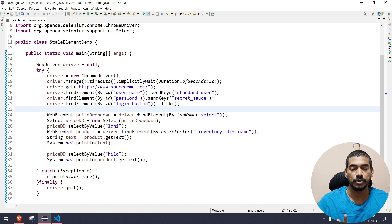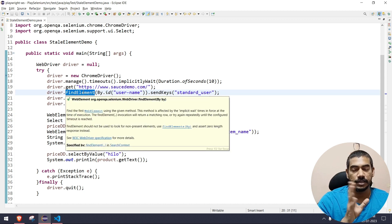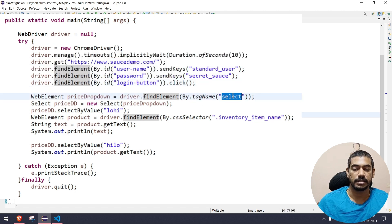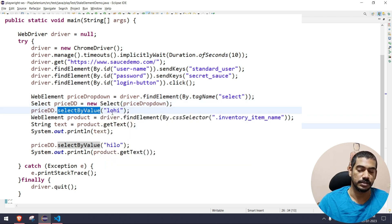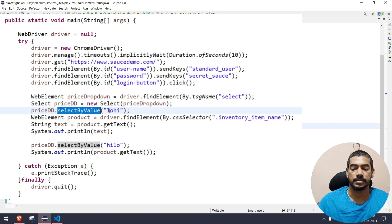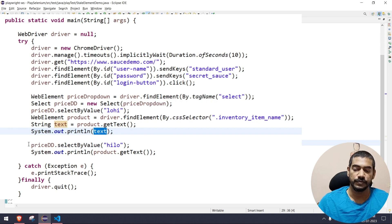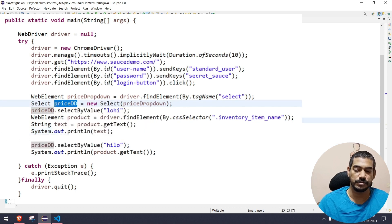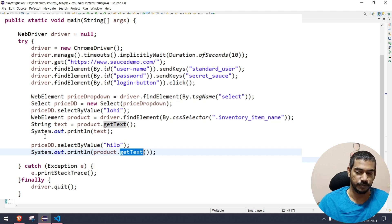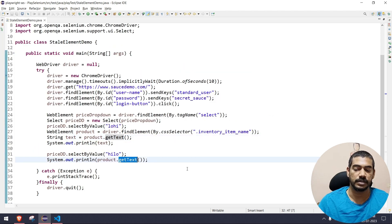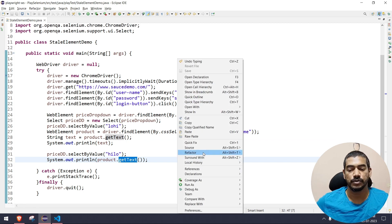We have implicit wait also, and we know that implicit wait is going to work only for two methods: find element and find elements. Here we have the login, and we are using the tag name to find the dropdown. We have to use the Select class — first selecting 'Low to High,' then getting the product name and using get text to print it. Then we use the same dropdown object again and try to change the value to 'High to Low' and print the text again.